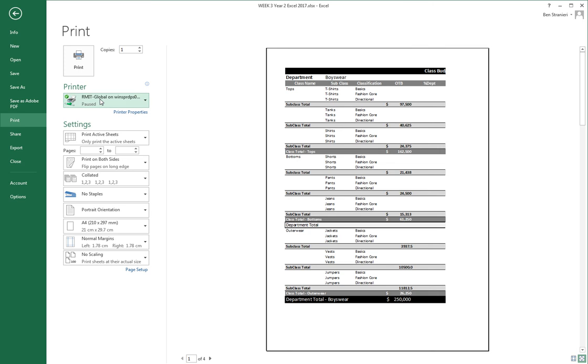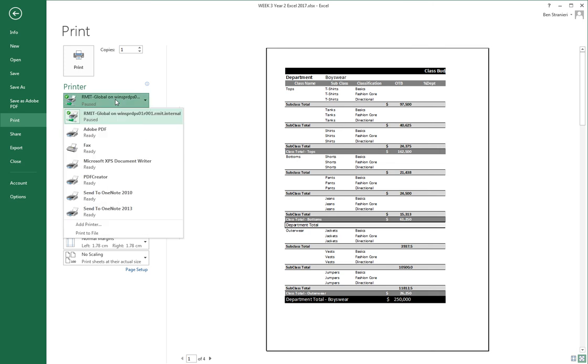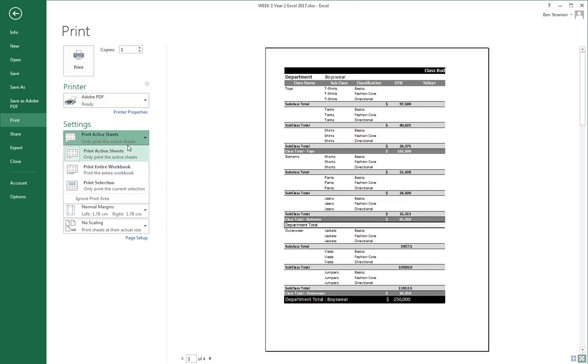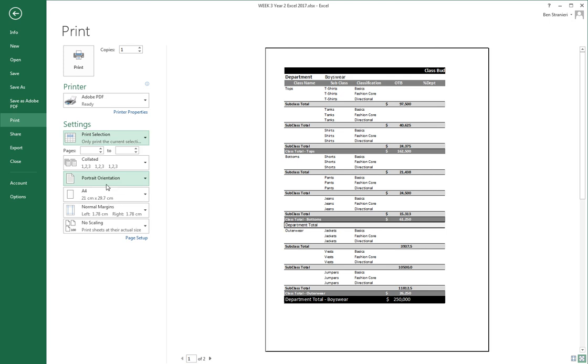We don't want to print it to a physical printer, so let's print it to a virtual printer or to an Adobe PDF file. Change the active sheet to print the selection, which is the highlighted area.